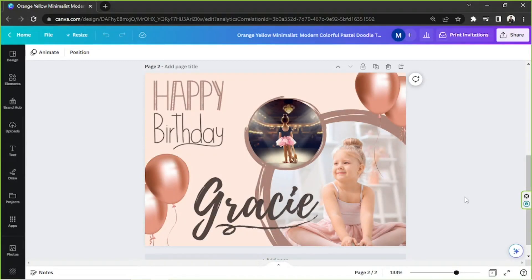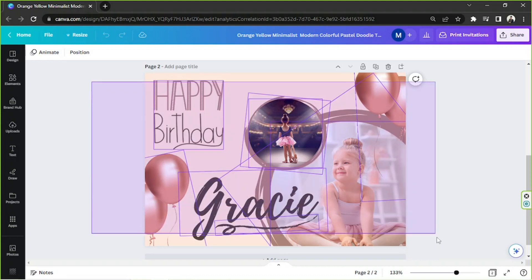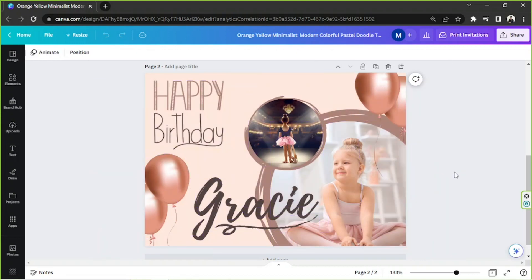Hello everyone, thank you so much for tuning in to our channel once again. Today's video request is how to add confetti in Canva. Let's get started — say for example this is your design and you'd like to add confetti to it.